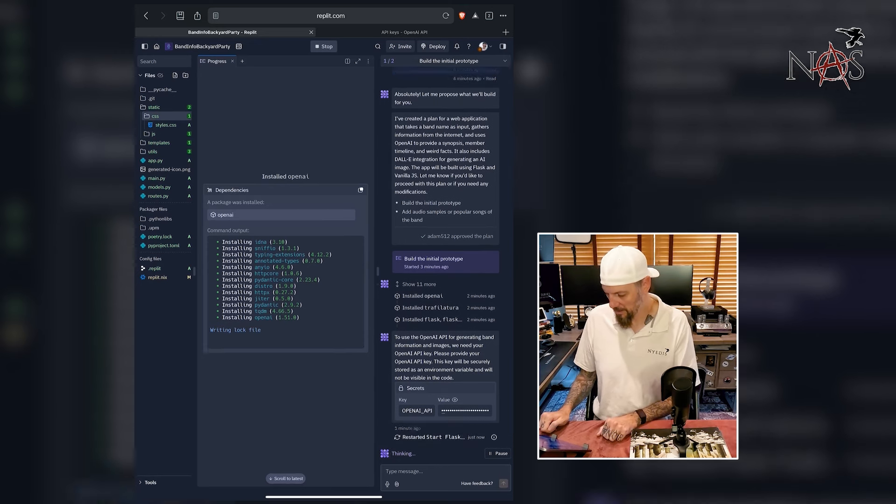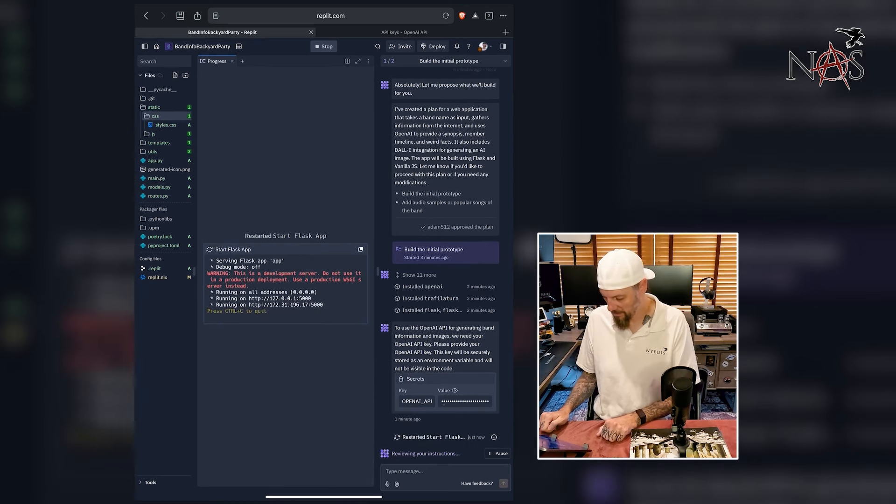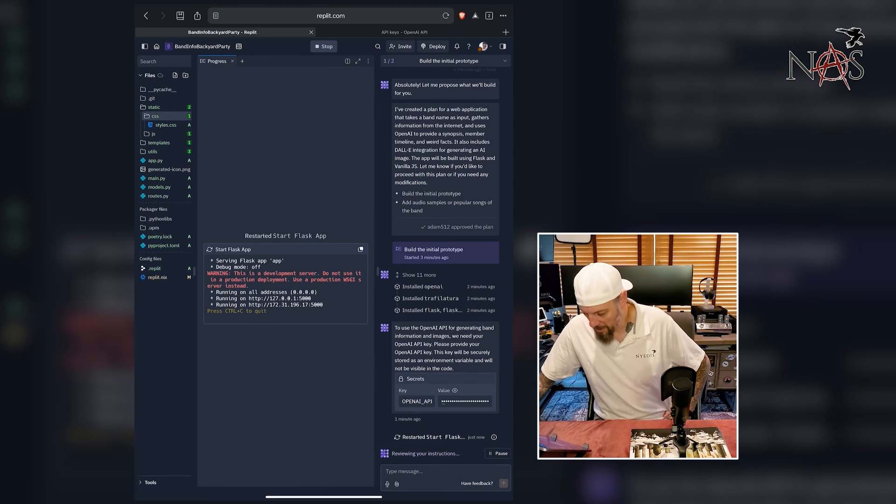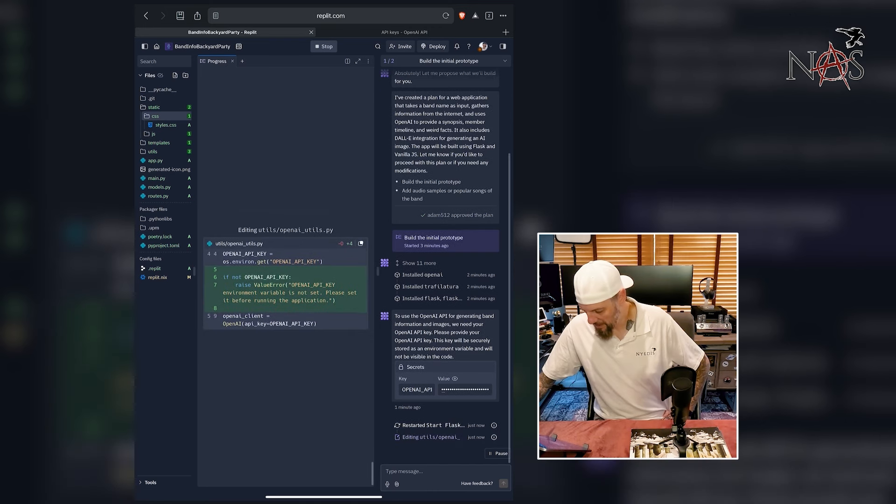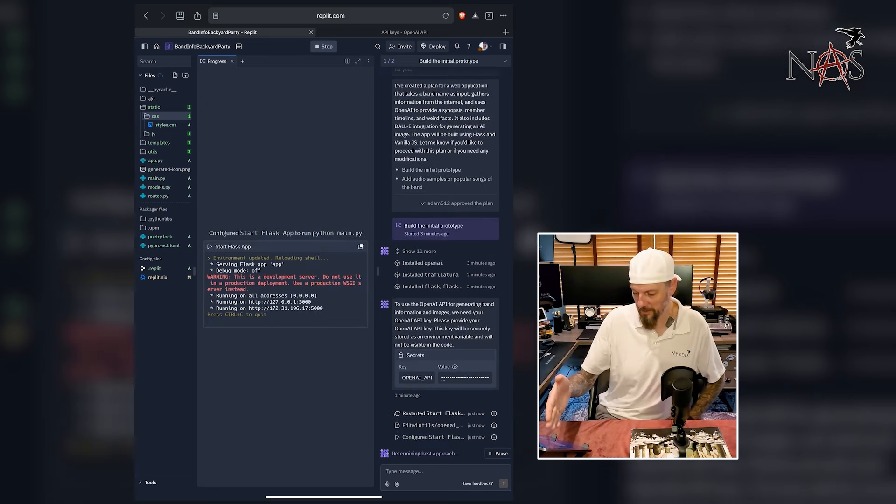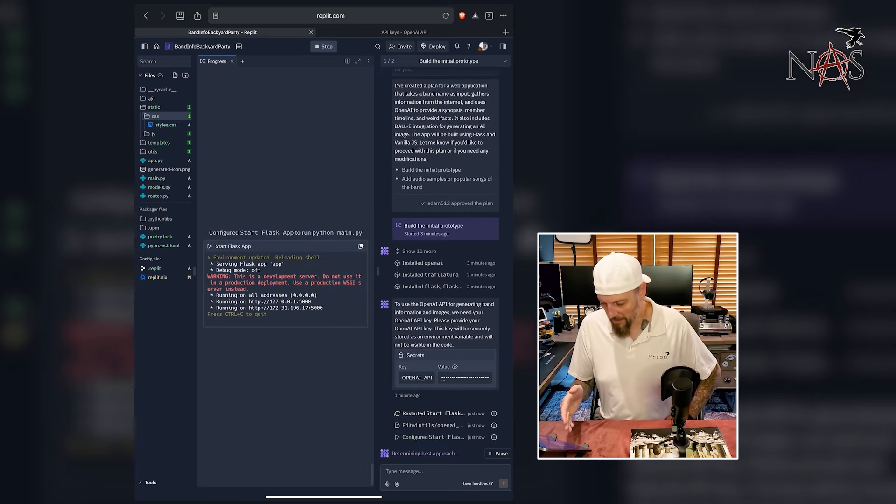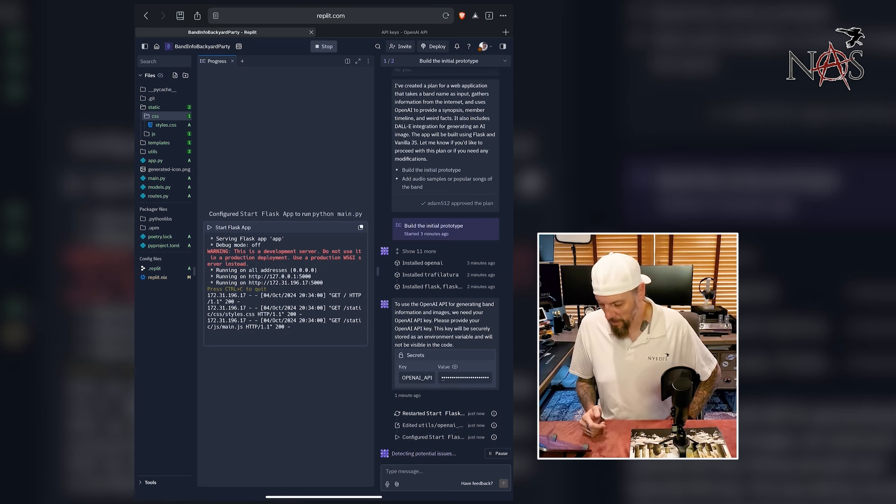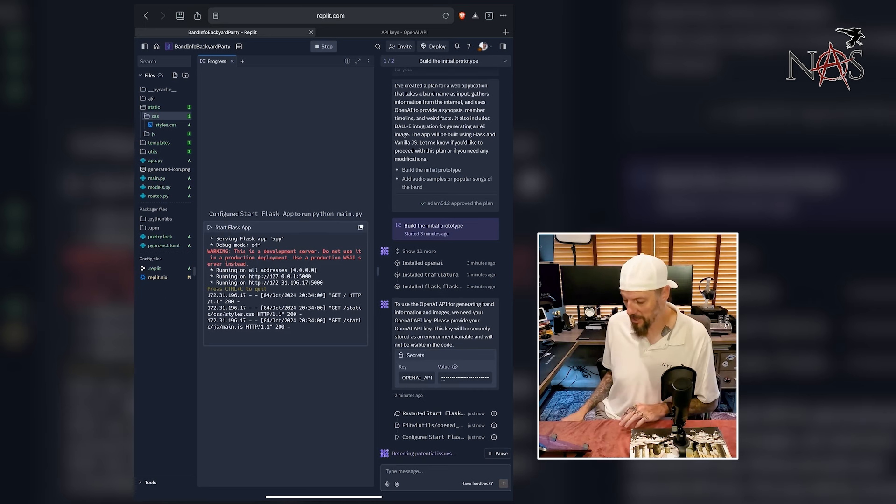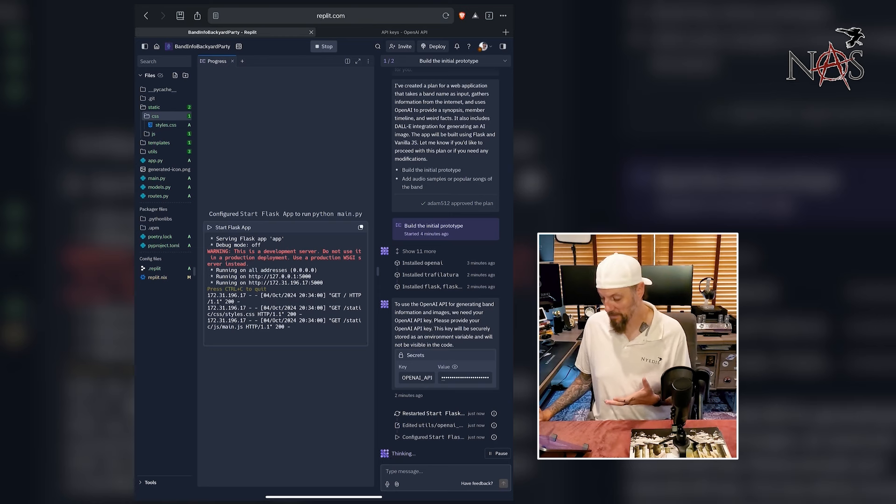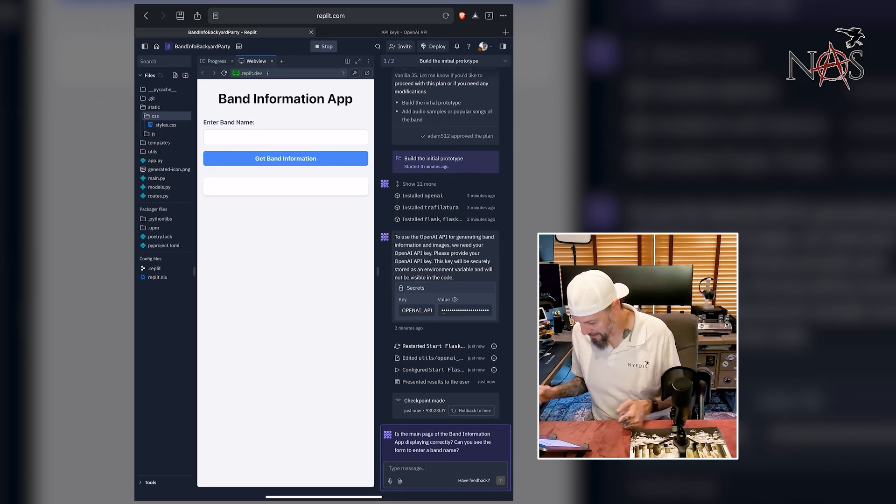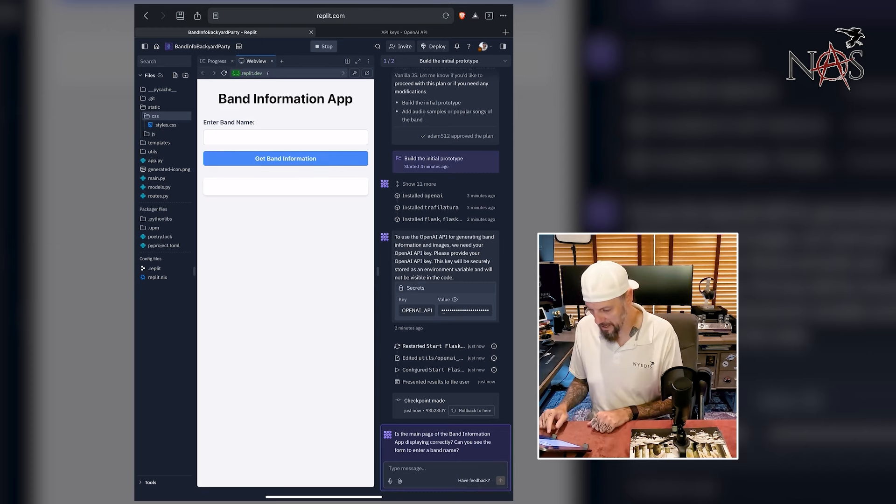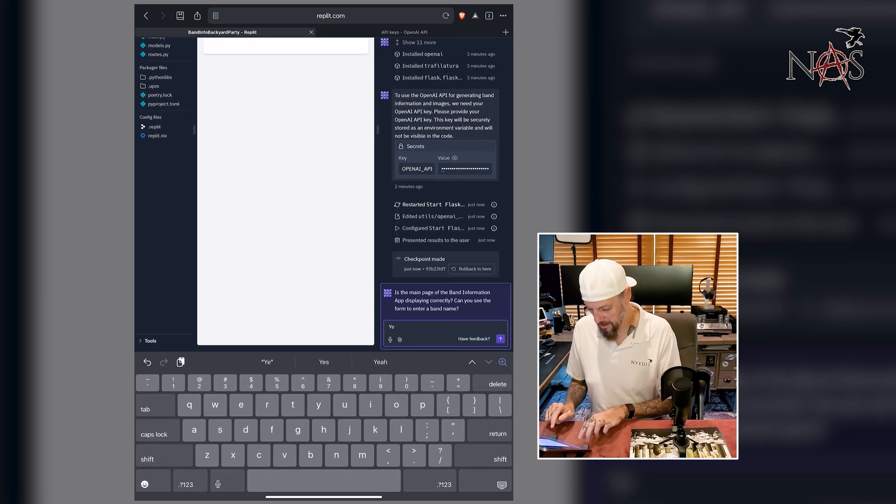It's thinking and it's going. Wow. This is a development server. Do not use it in a production deployment. Use a production WSGI server instead. Restarting Flask, editing details, determining best approach. Wow. This is crazy. Look at all the files that it has generated over here. You have config files, building files. I'm really curious to see how it does the image generation. And I also am curious about the response time on this stuff. Which model is it using? Does it, is it quick? Oh, it's done.